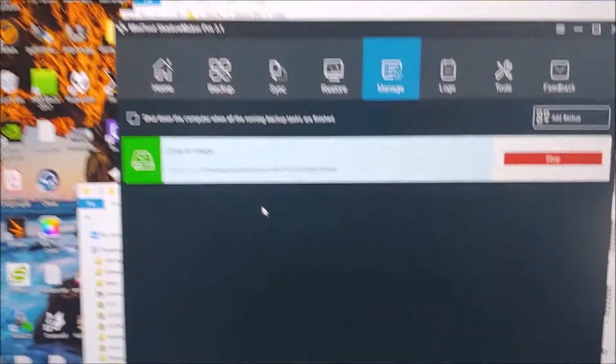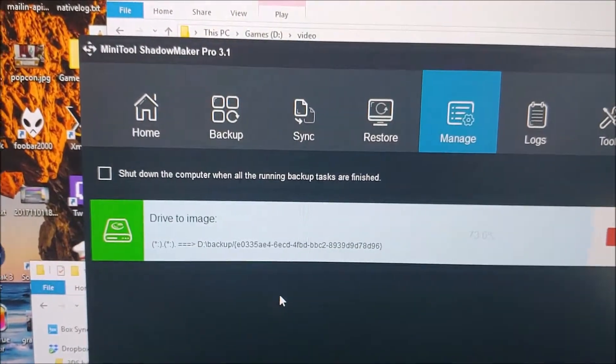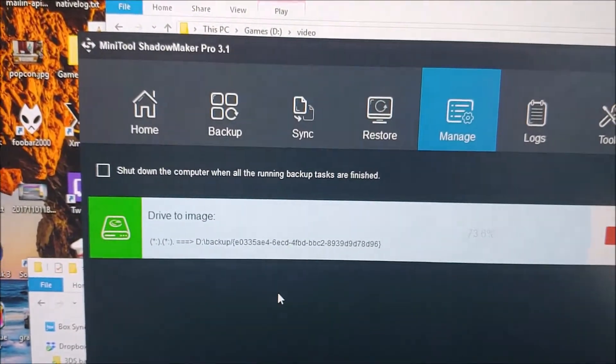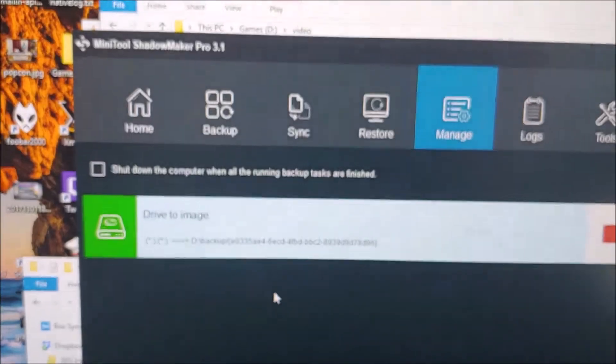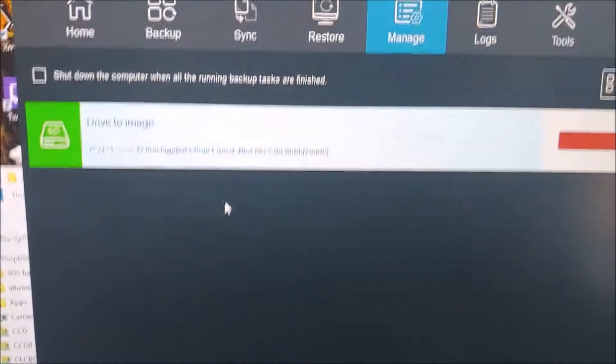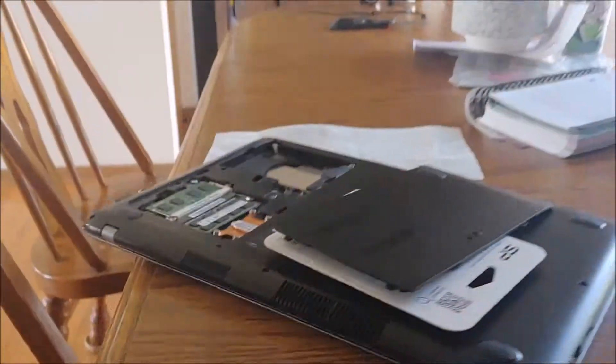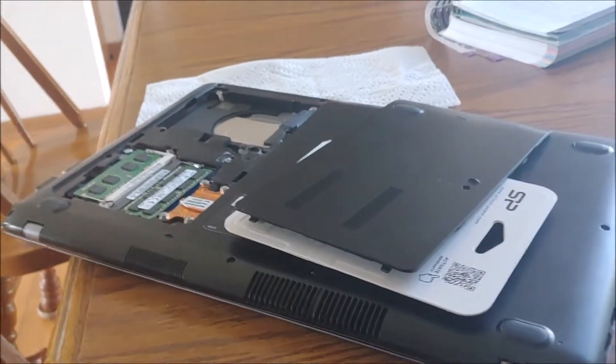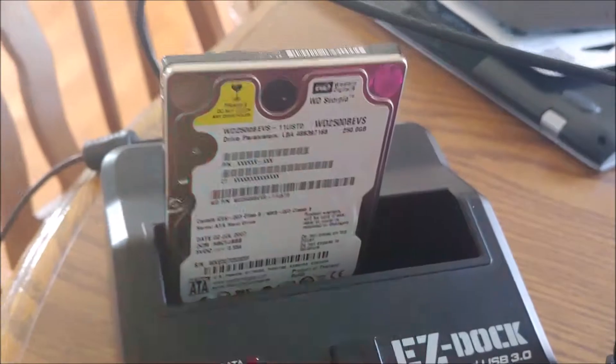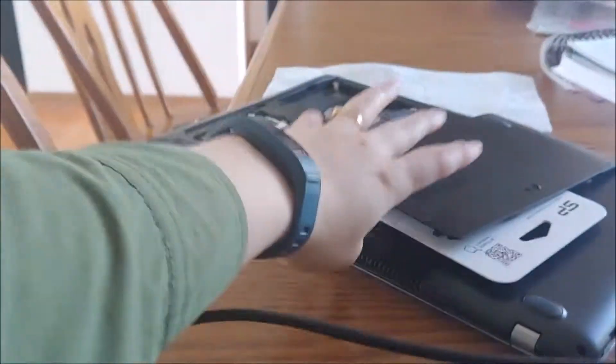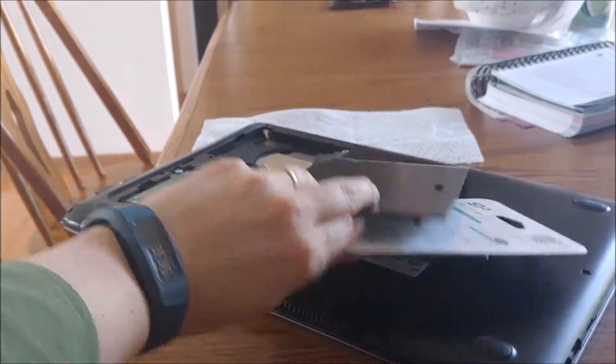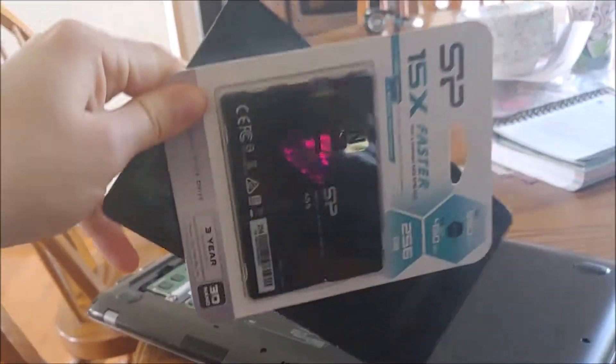Alright, welcome to CryCenteredGamer's demonstration of the MiniTool ShadowMaker Pro 3.1. What we're doing here is my daughter's laptop has a mechanical hard drive in it, and we're going to be converting that to a wonderfully fast SSD drive.